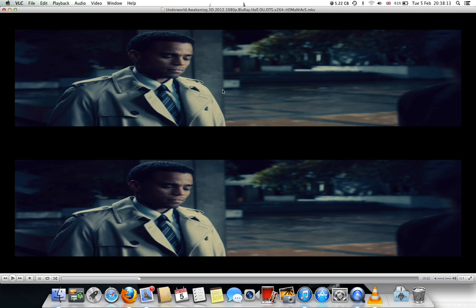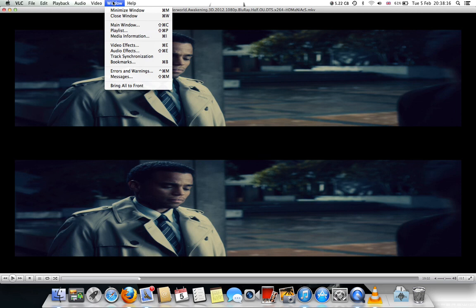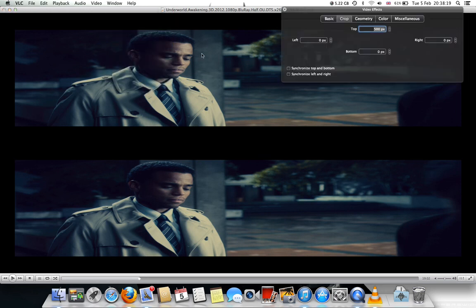So what I did is to go on Window, Video Effects, then go to the Crop tab. And what you see there is where you can enter a value for either top or bottom, and left or right.